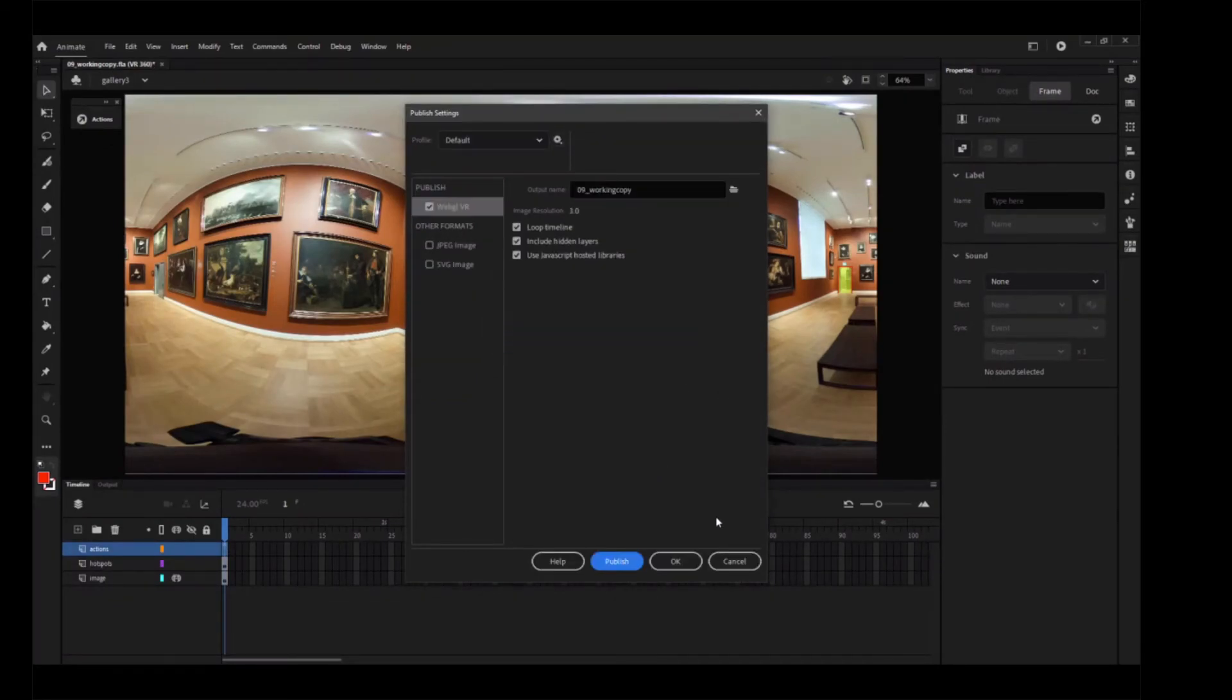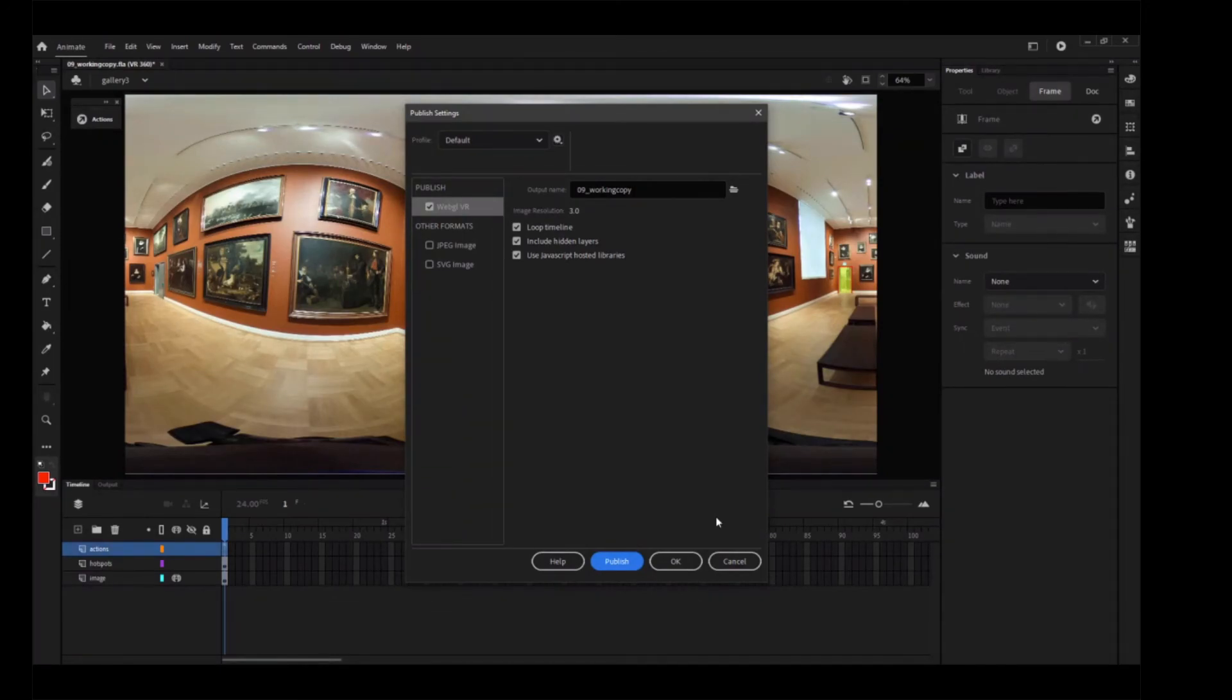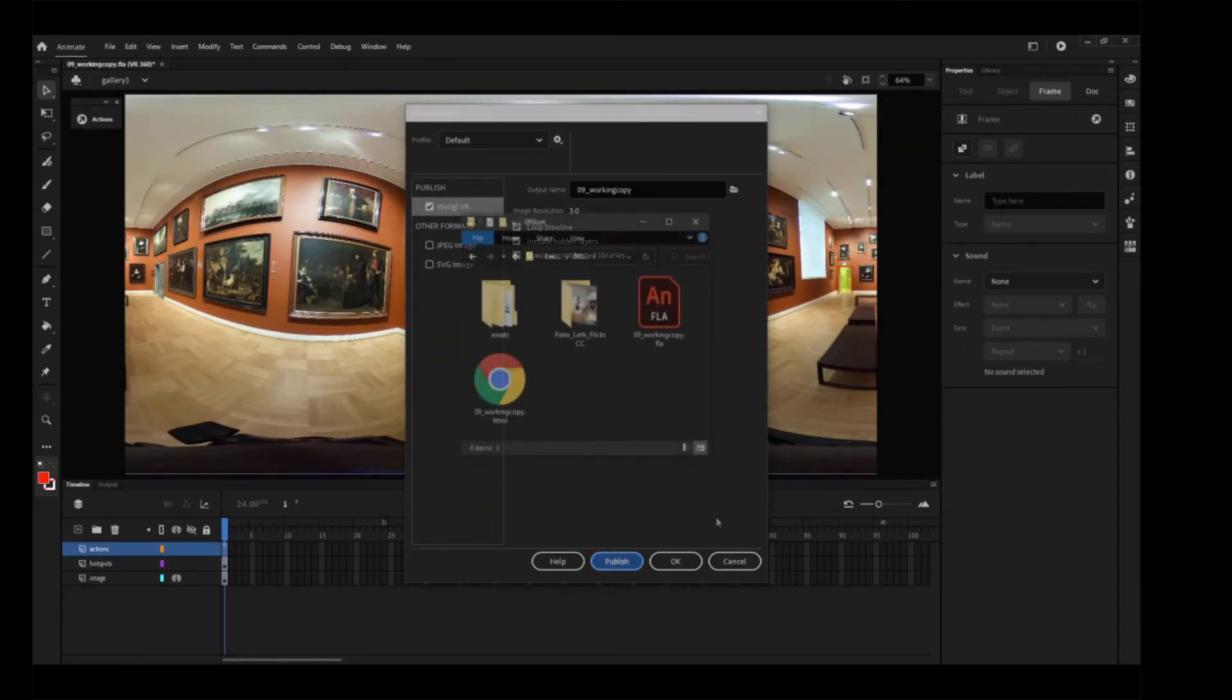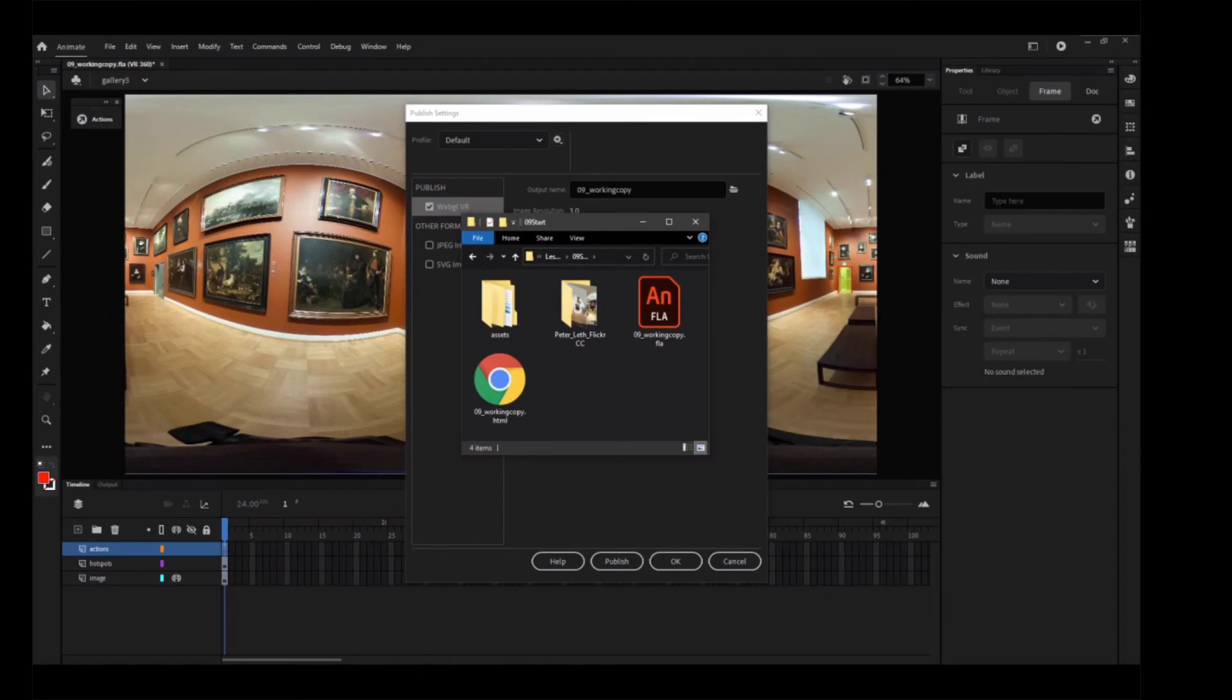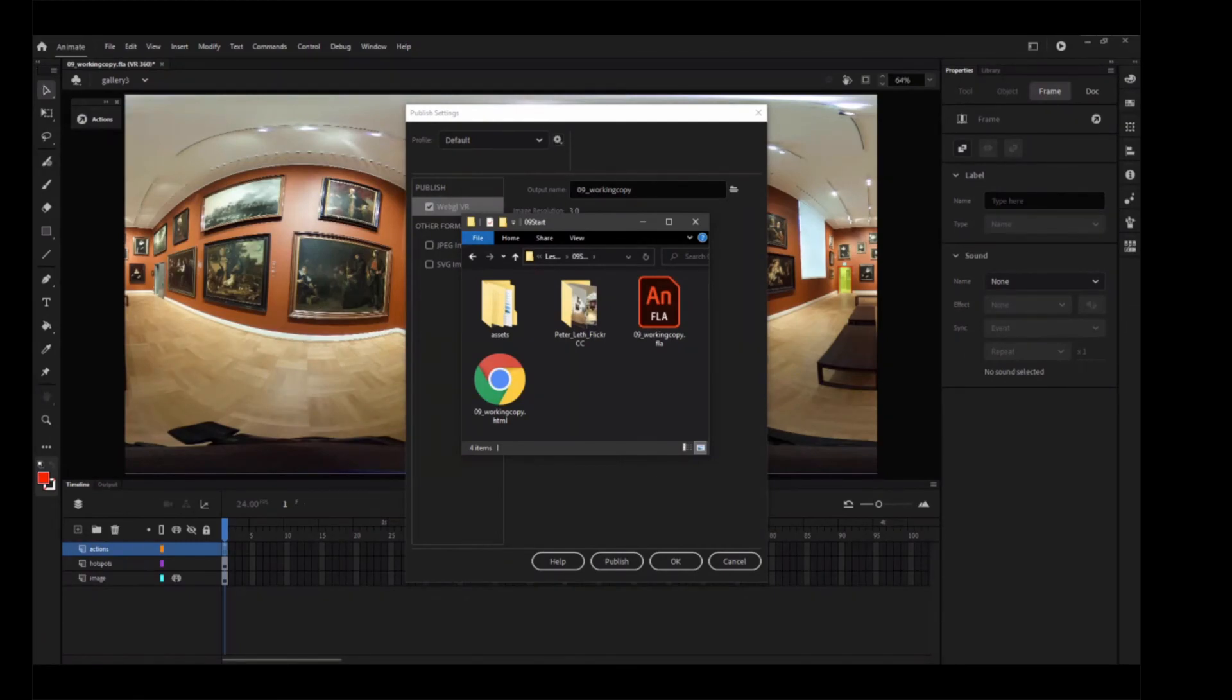Animate exports the necessary JavaScript code and graphics assets from your library panel. If you check the 09 start folder, you'll see that Animate organizes the code and assets in folders. All those files are necessary along with the 09 underscore work copy HTML document to play your VR project in a browser.